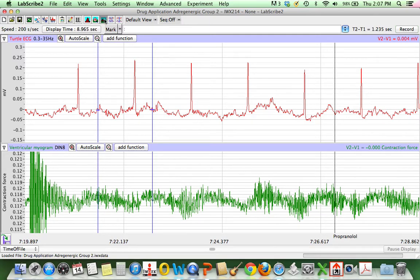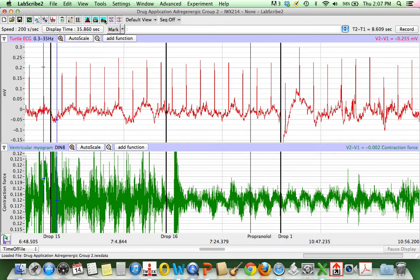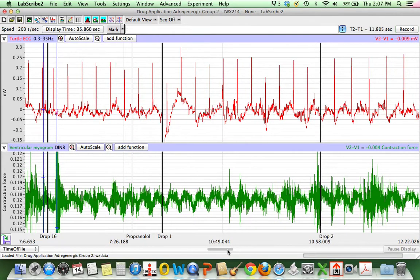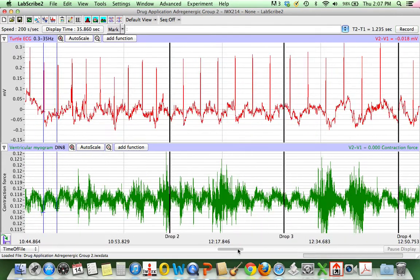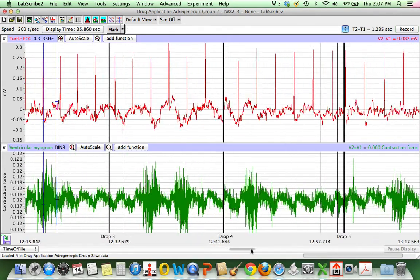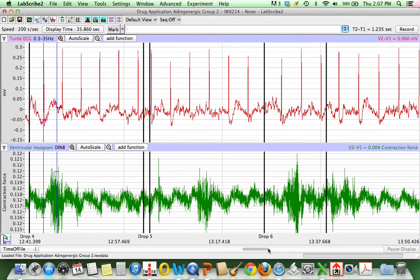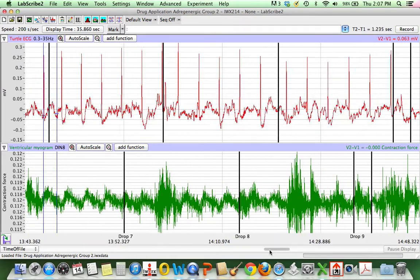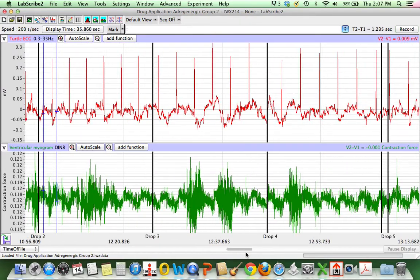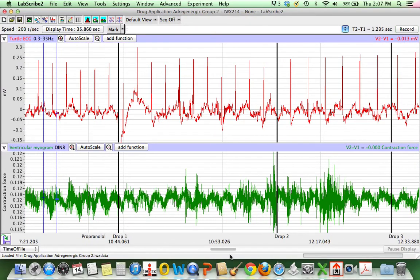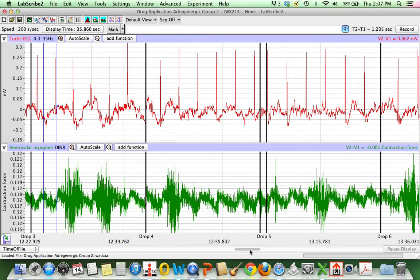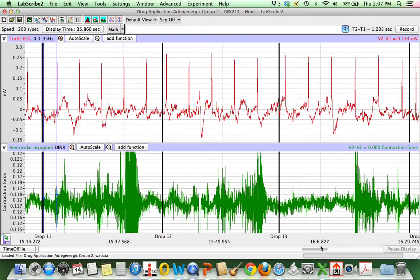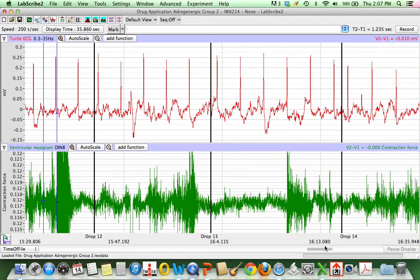So then what we have is propranolol. Propranolol is a beta antagonist. It's being added afterwards. So it's supposed to block what the agonist does. And you can see that we're not going to measure it right away here because it hasn't really had a chance to take effect. We're going to pick one of the later ones to work on and get the average from that.